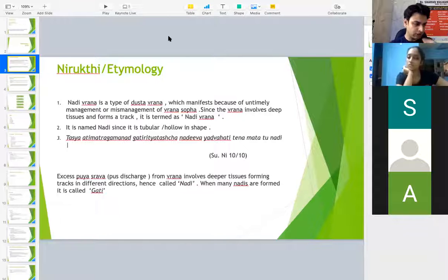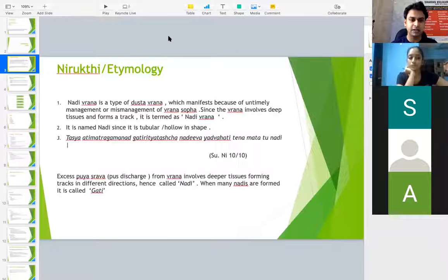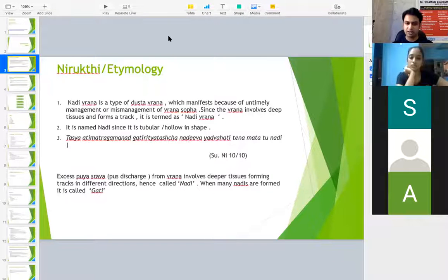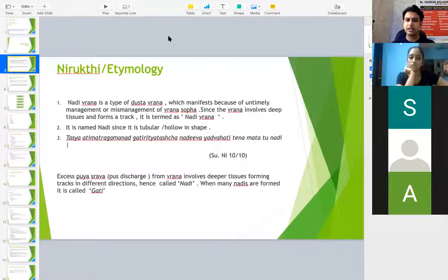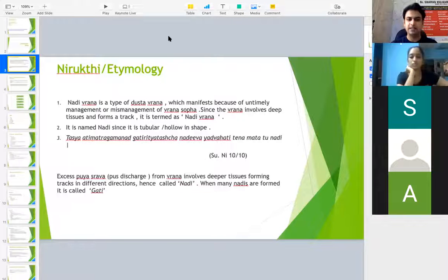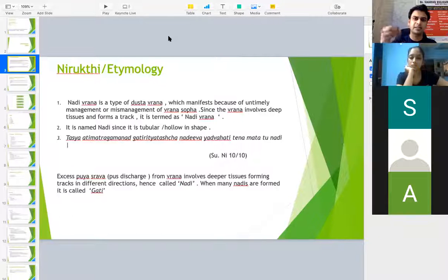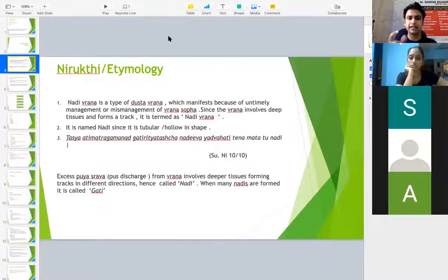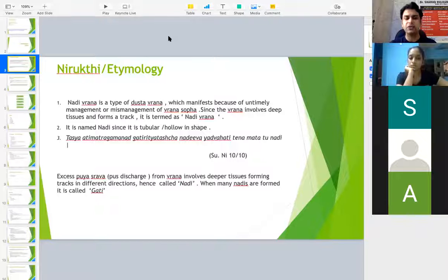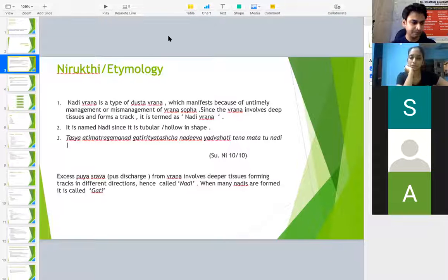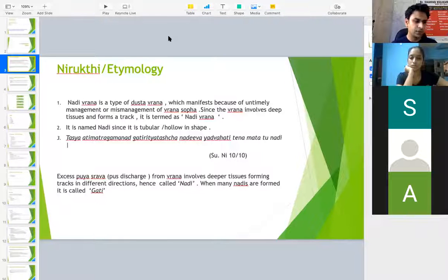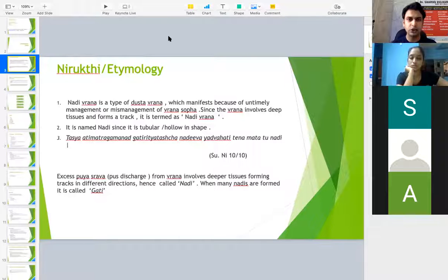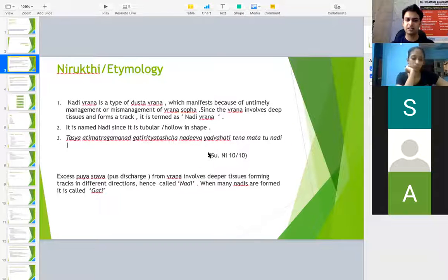It is named as Nadi since it is tubular or hollow in shape. The definition goes as follows: Tasya Ati Matra Gamanath Gathiritya Tasya Nadi Va Yad Vohati Dena Matatu Nadi, which means here there is Vrana. Ati Matra Gamanath means it has reached the deeper structures and it has different Gati also. So it is called as Nadi and it involves deeper structures. If there are many Nadi then it is called as Gati. It is exactly like a tubular structure with Puya Srava or pus discharge.